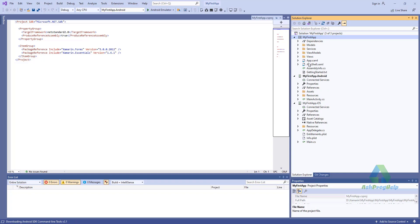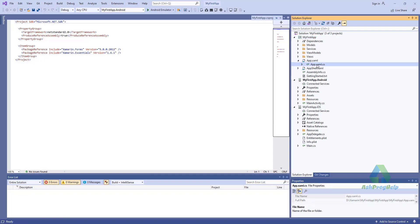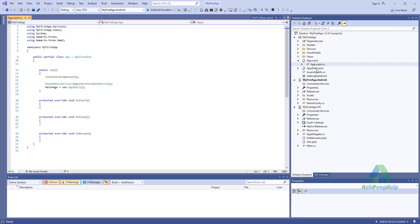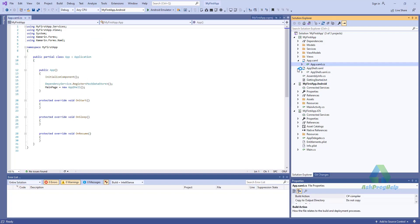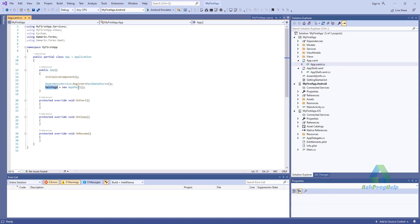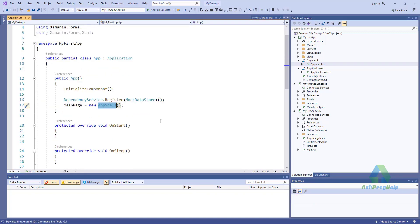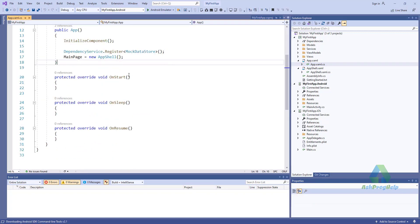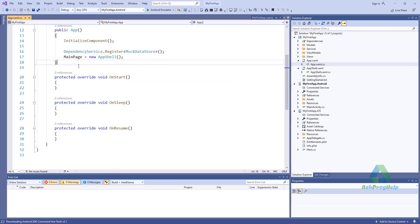You will find App.xaml. Here, the main page is the App Shell. When we start the project, it will run the App Shell.